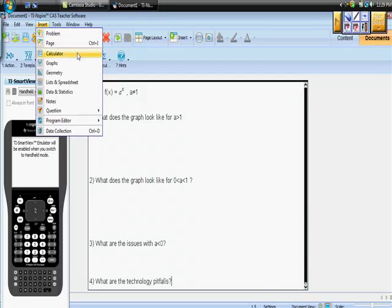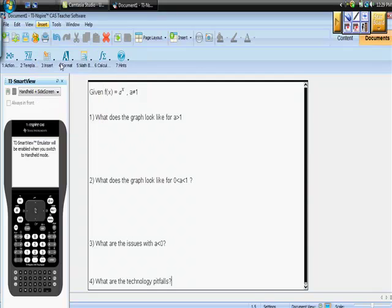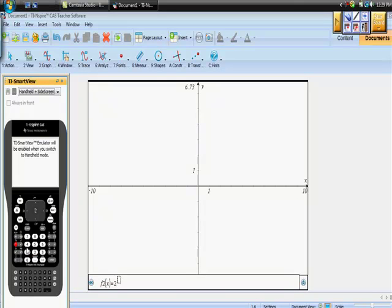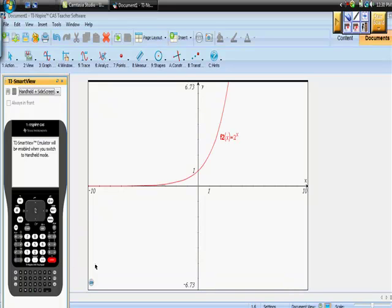Let's start by going to your graphing function. Remember it's an exponential function, and a is greater than 1, so let's have 2 to the power of x. Before you hit enter on your calculator, what do you think it's going to look like? Is it going to look parabolic? And if it's not parabolic, what is it and why does it take the shape that it takes? It seems that as x increases, this becomes very, very steep.